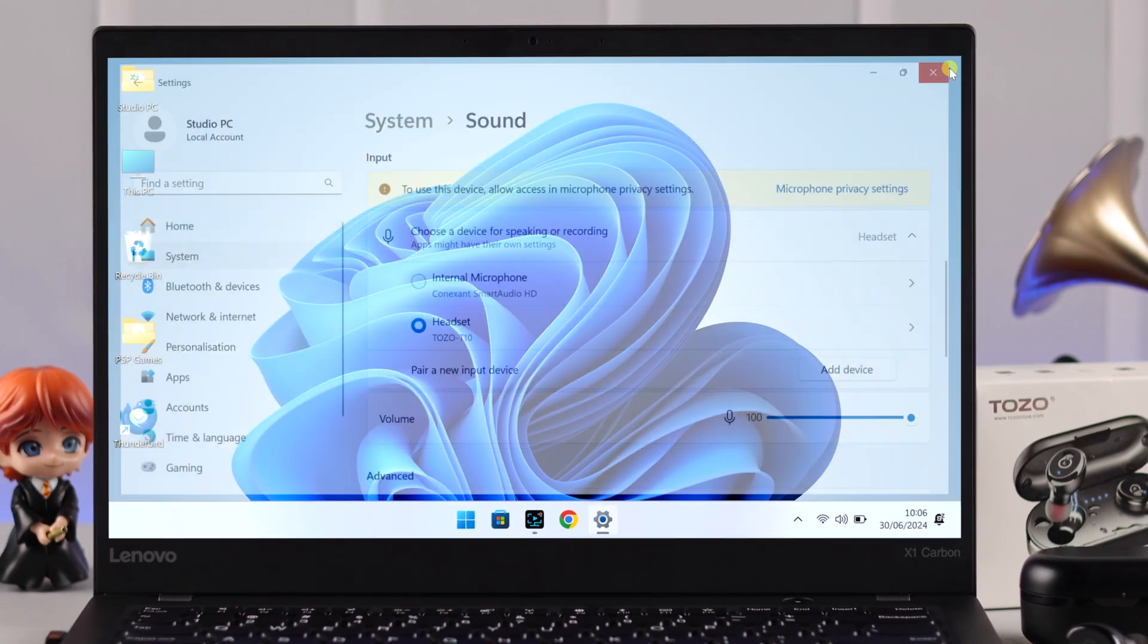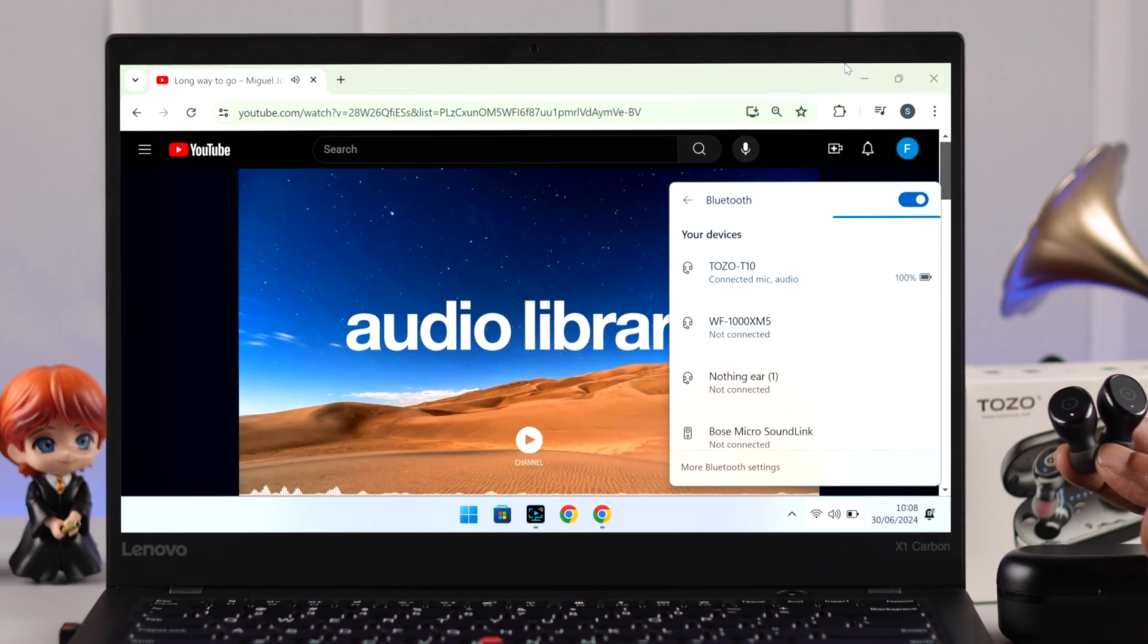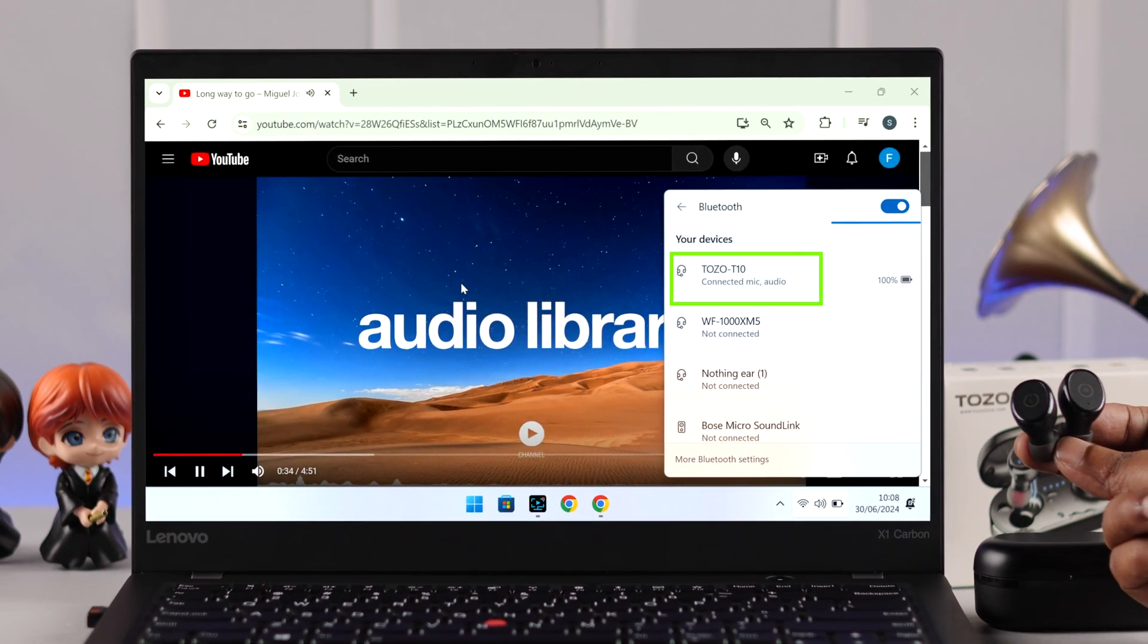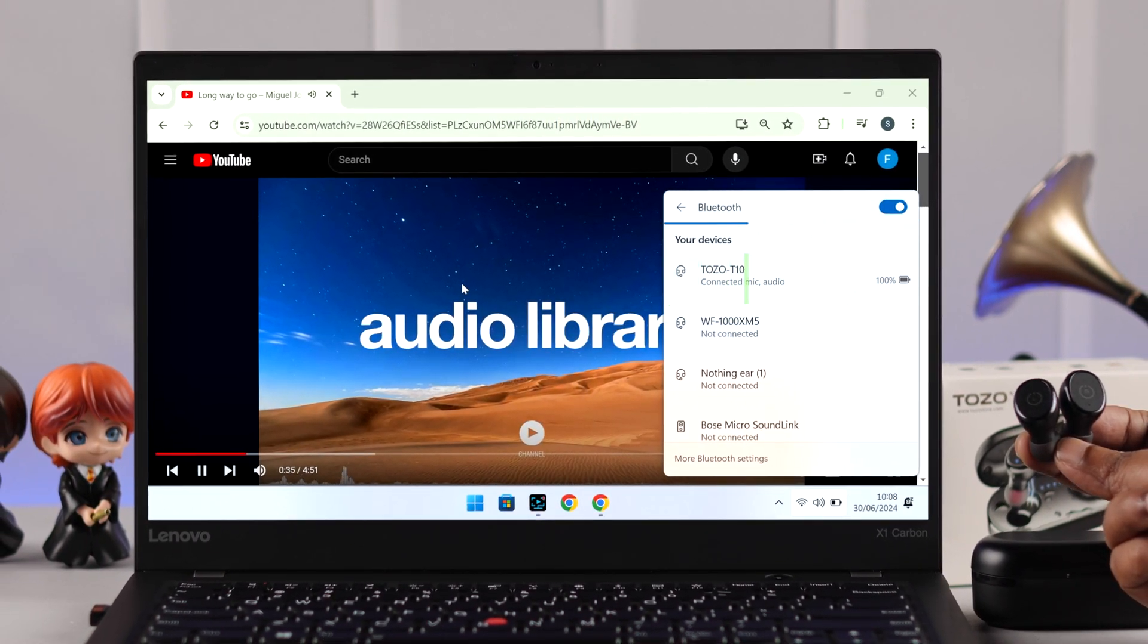Now you're all set. You can just go ahead and listen to your favorite music using your newly paired Tozo T10.